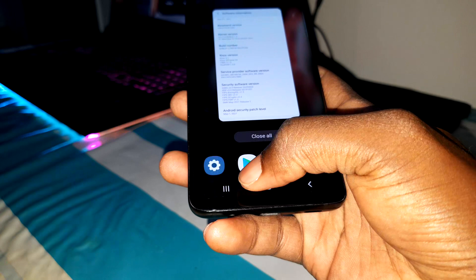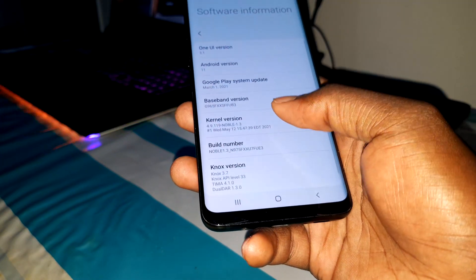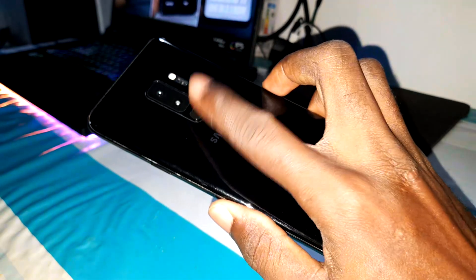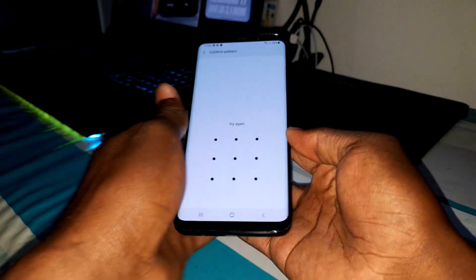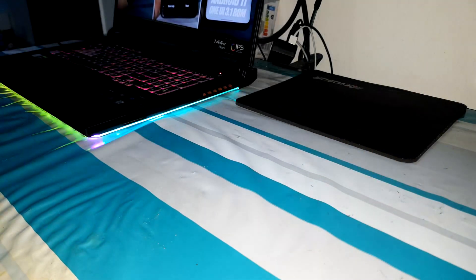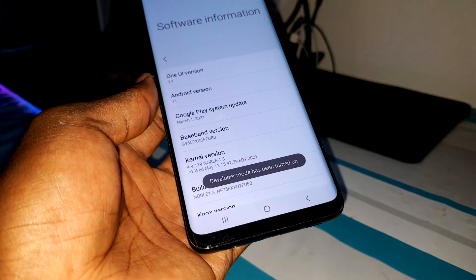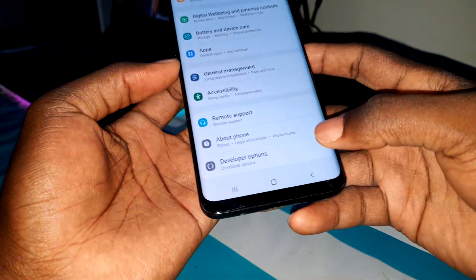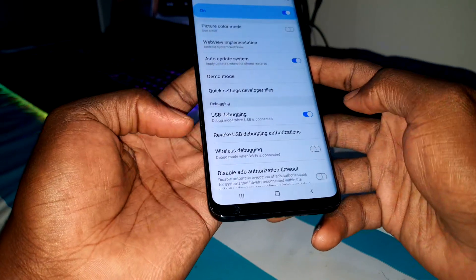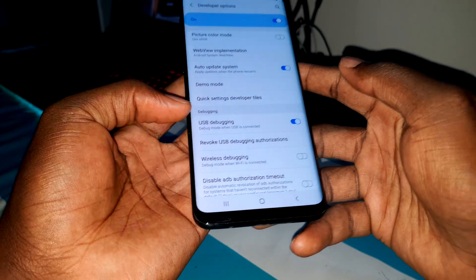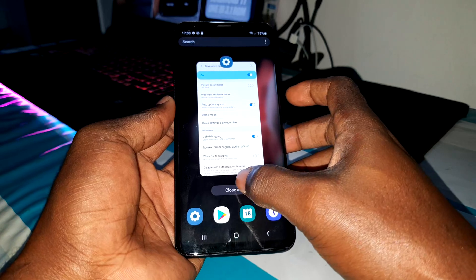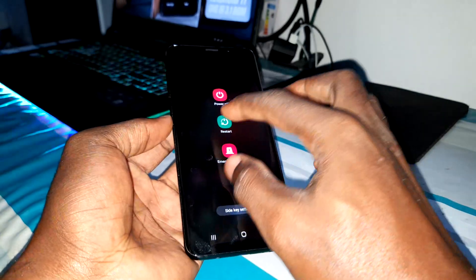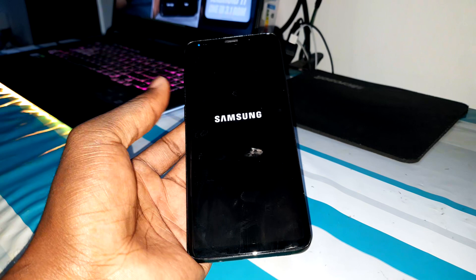Now let me enable developer options. My fingerprint is not working here — let me enter my pattern. Developer options are now enabled. Let me check what is here — USB debugging is also enabled. Activate it. Get ready for the test review.